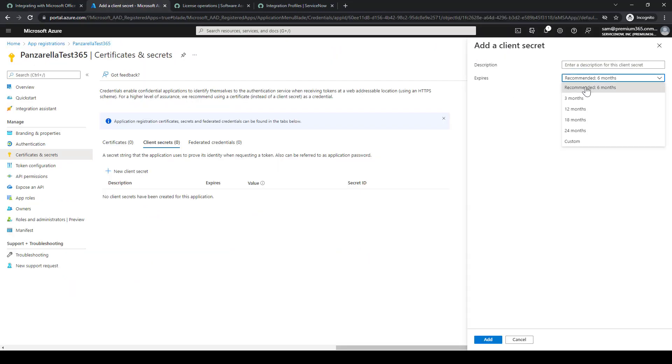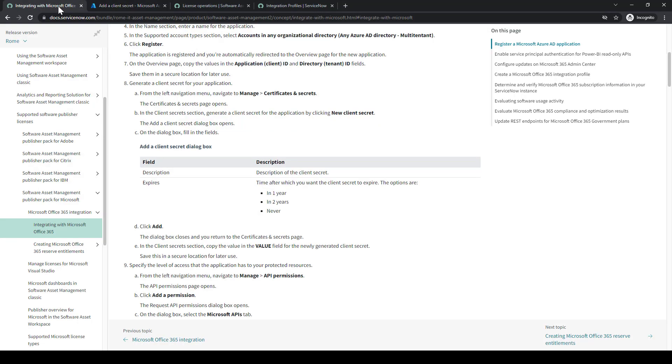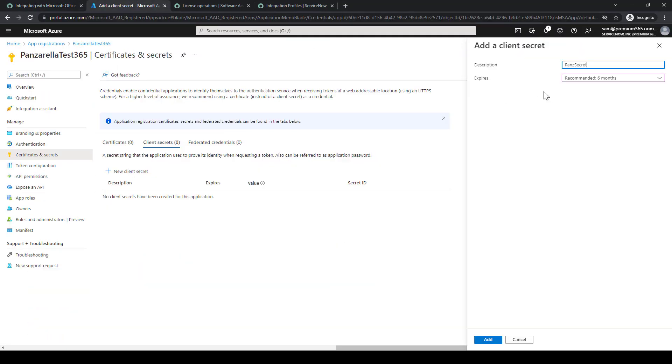So we'll go ahead and add a client secret, enter a description, select expiration, six months. Just put Panzarella description as pan secret, and then we'll select Add.